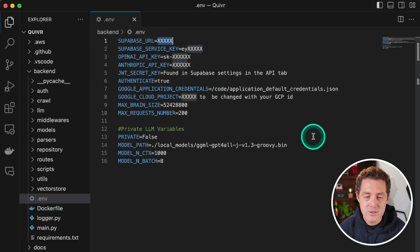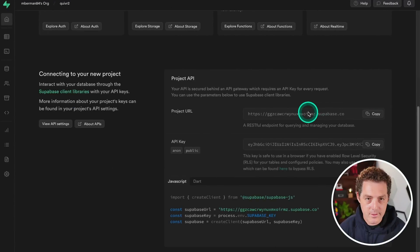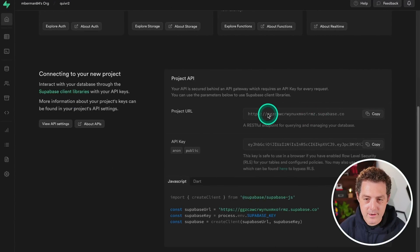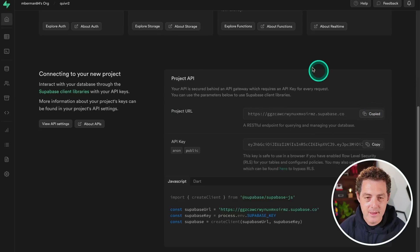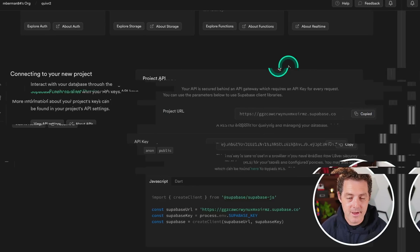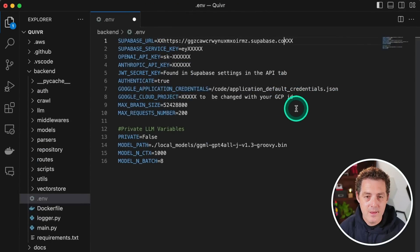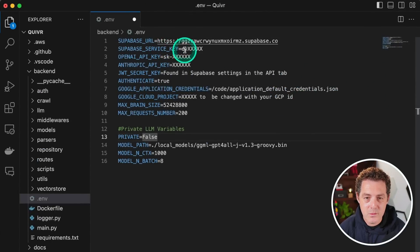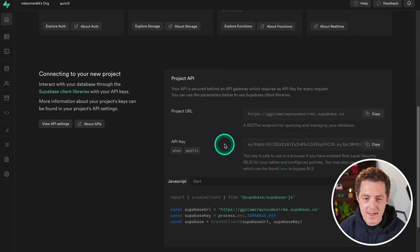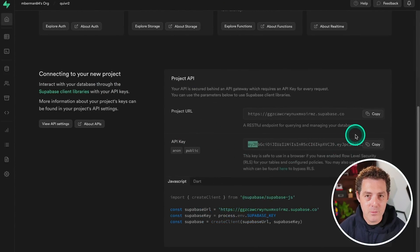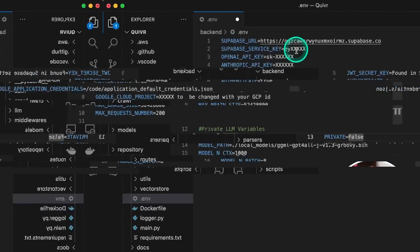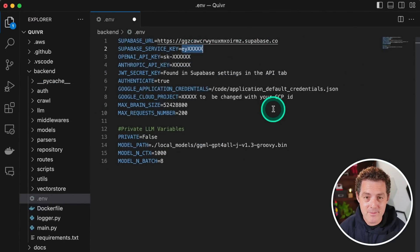First, we're going to grab the Supabase URL. So head back to Supabase and right here is the project URL. Go ahead and click copy, switch back to the .env file. And then we're going to place it right here. Next, we're going to need the Supabase service key. And it starts with EY and that can be found right here, API key. Now I'm going to rotate this API key before publishing this video. Copy, switch back to the .env file. We're going to replace it right here.